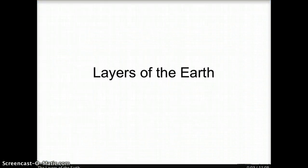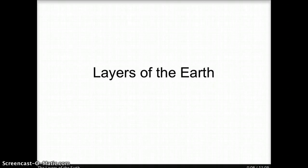This video reinforces important information about the layers of the Earth. Please write notes as you watch.